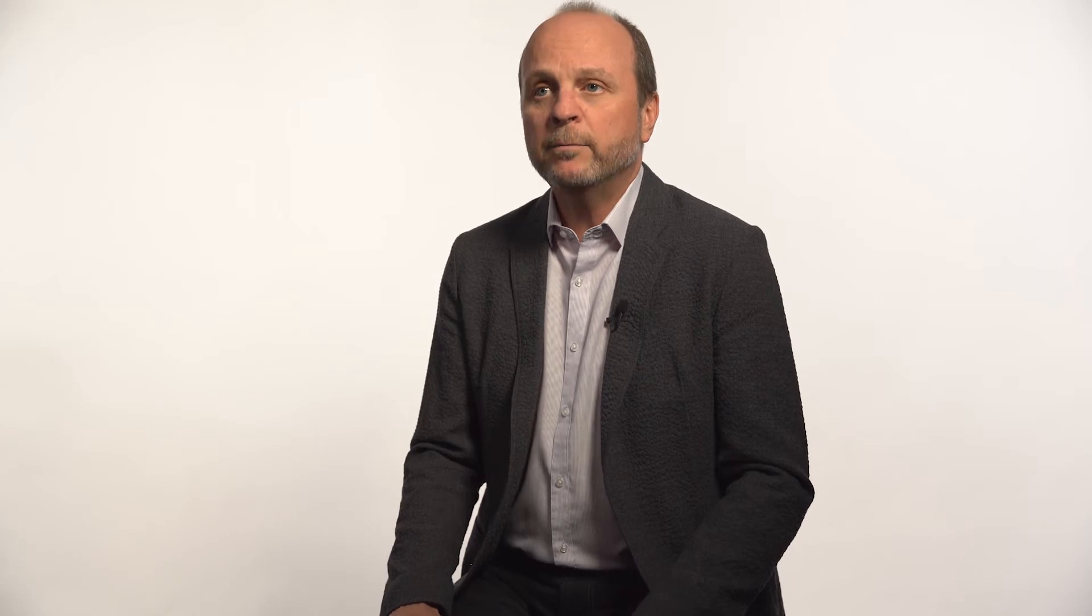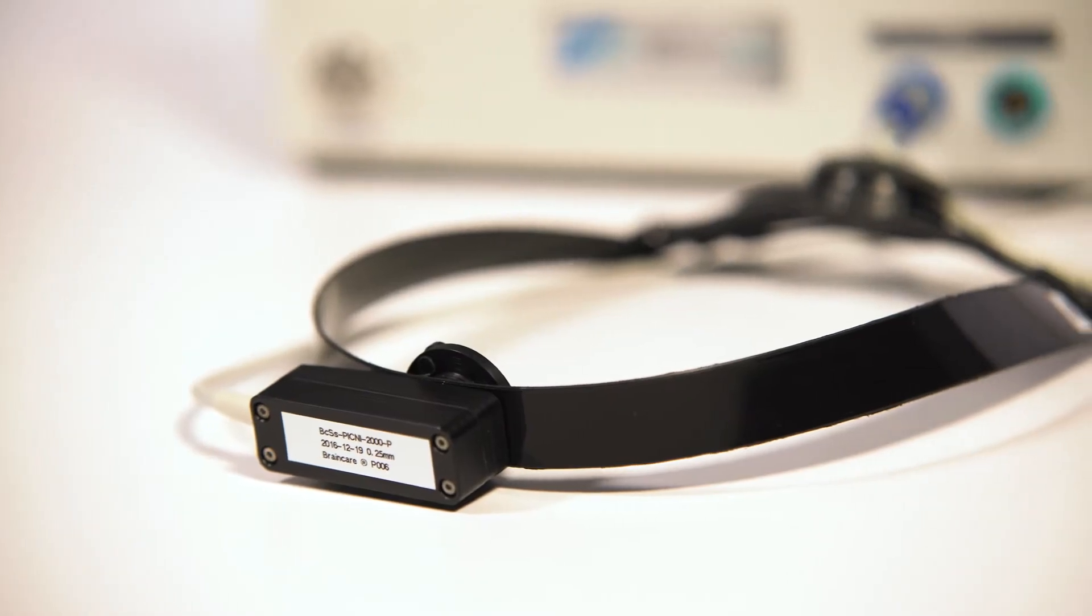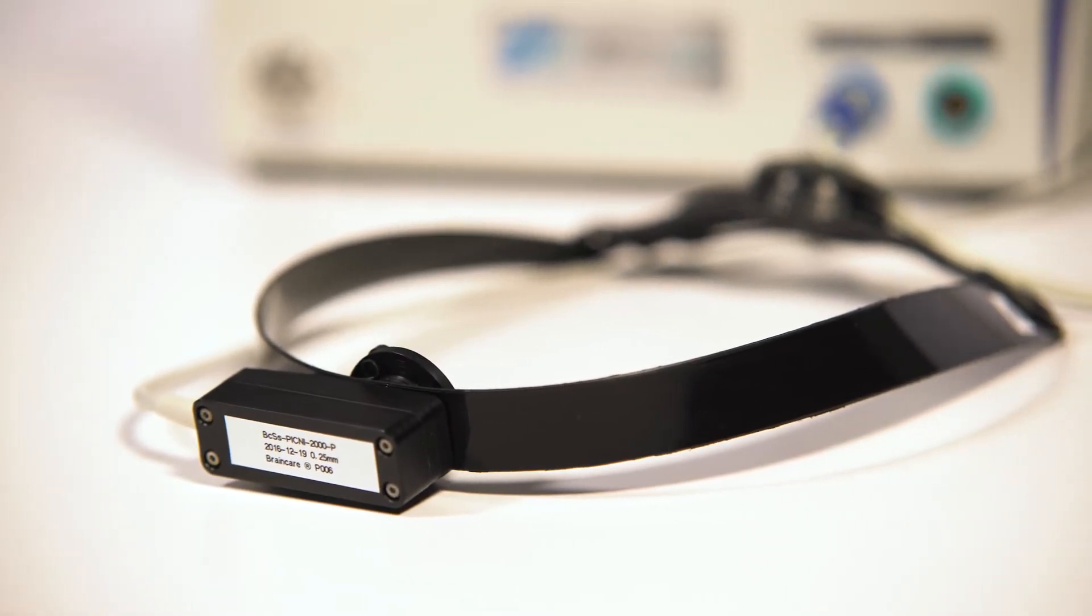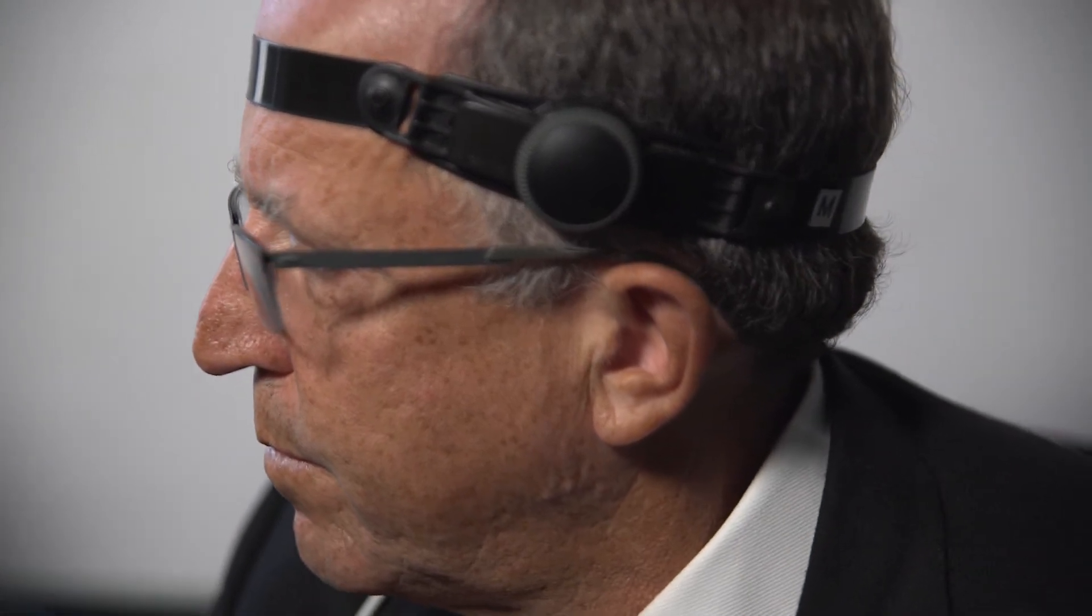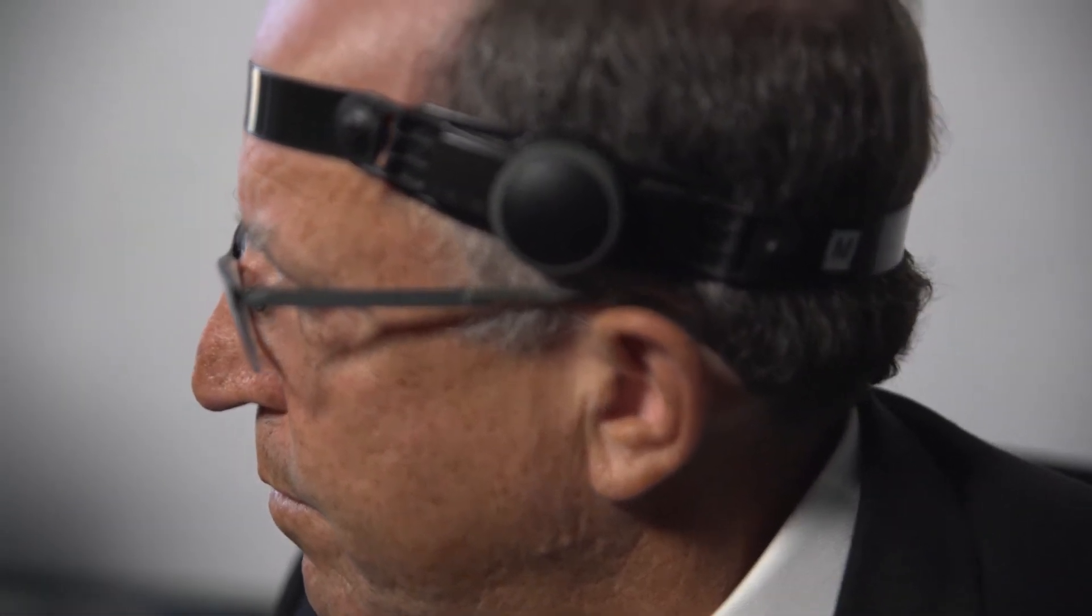BrainCare solution is a simple headband with a sensor that you just put on your head and you can monitor the intracranial pressure. As easy as taking your blood pressure or temperature.